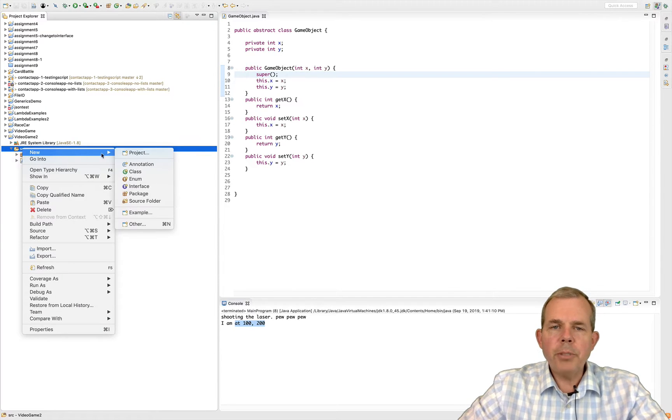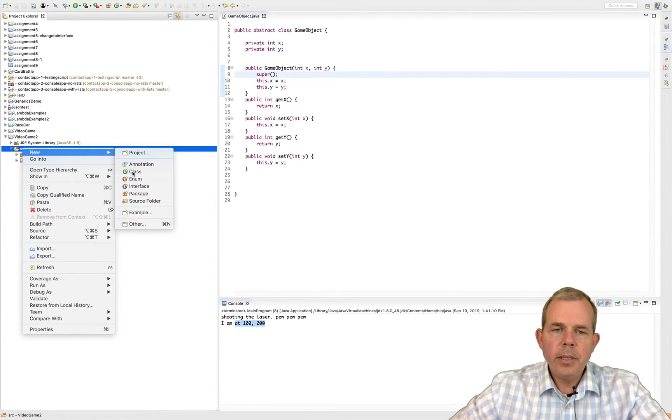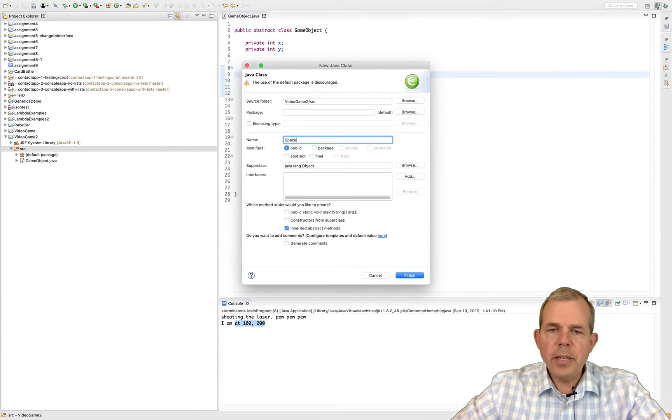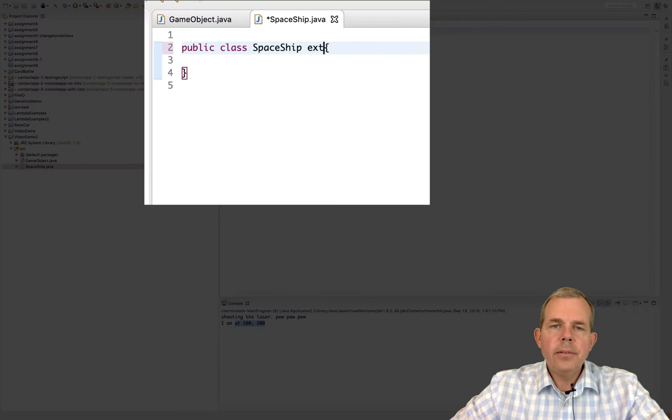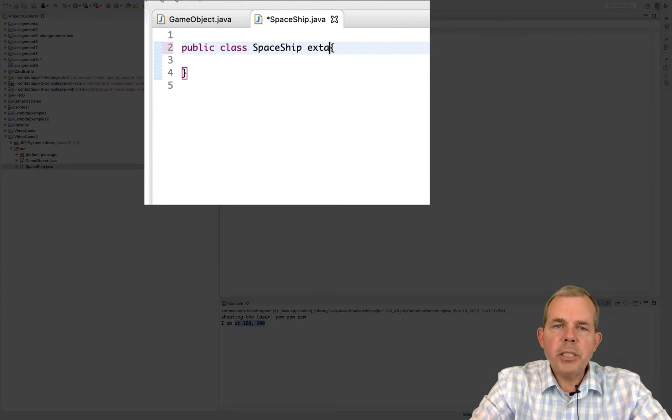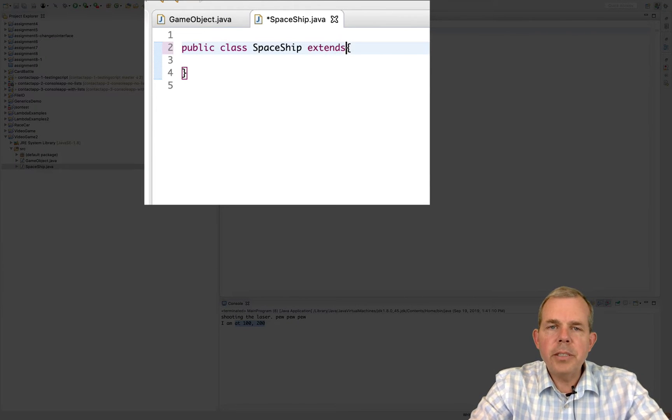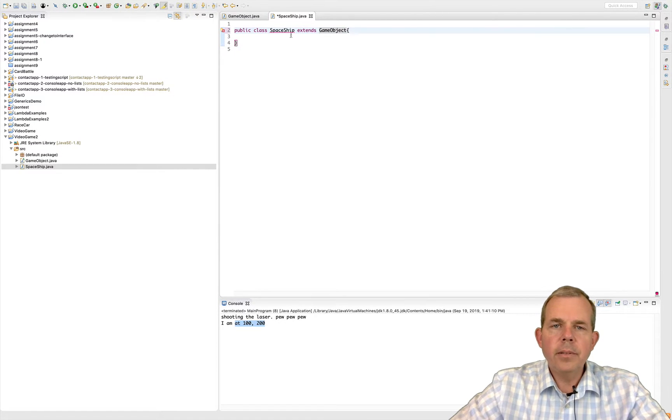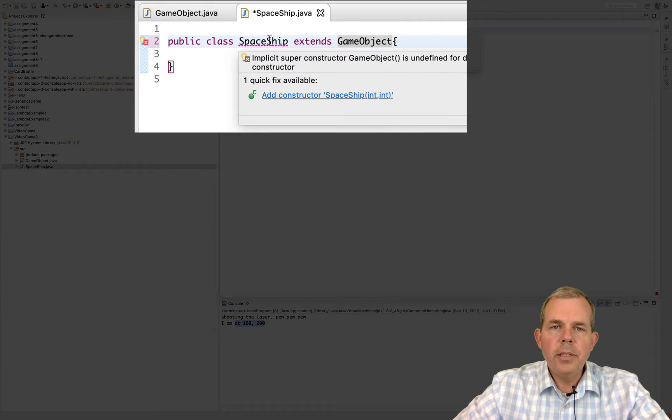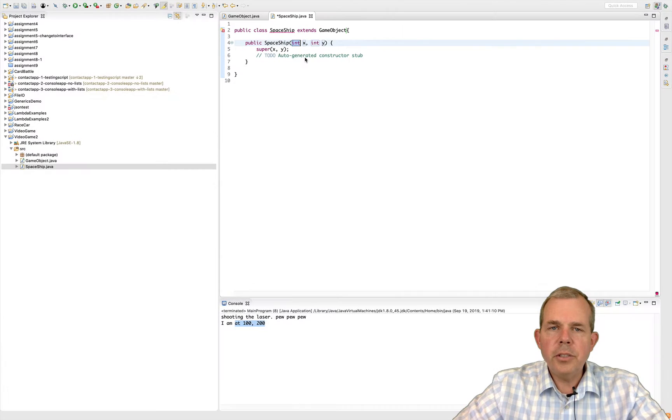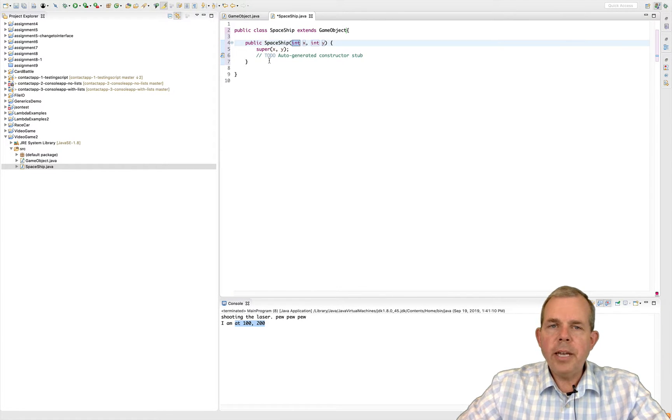The first object I'm going to create is the spaceship. Now I could just go ahead and choose finish and then add to it. Now I want my spaceship to extend the object called game object. Okay, so now spaceship should have a constructor. Let's go ahead and choose that.